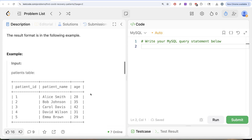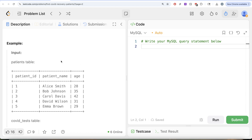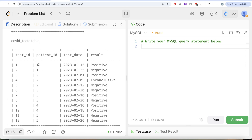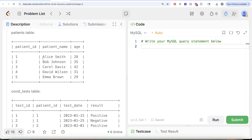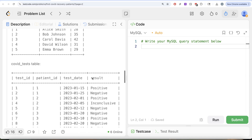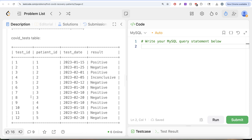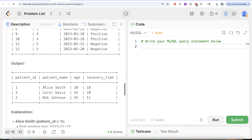Let's go to the example. Here we have five different patients, their names and ages, and then we have the COVID tests. For patient_id 1, they tested positive on the 15th of January 2023 and then tested negative on the 25th of January 2023. So yes, this should be in the output. Patient_id 1 is Alice Smith, age 28, and the recovery time is 10 days — 15 to 25. Similarly we can do that for other patients. In our output we do have patient_id 1, Alice Smith.